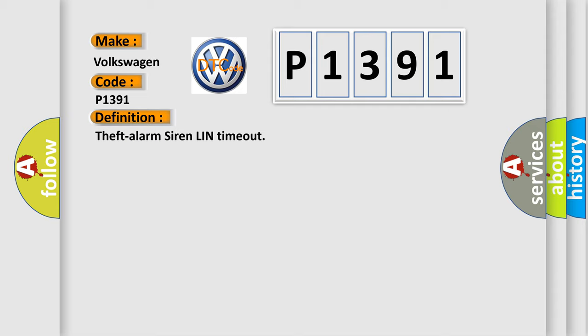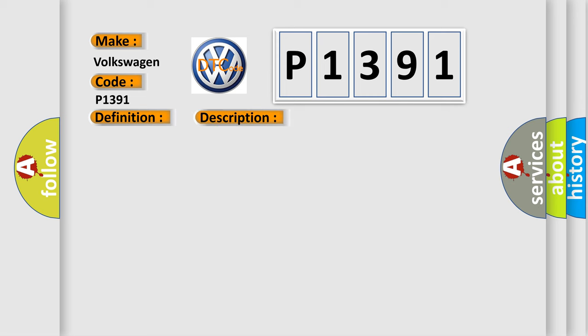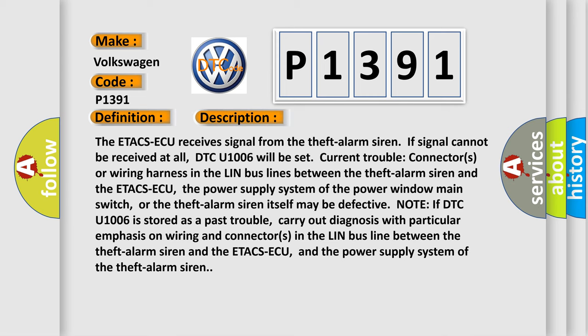And now this is a short description of this DTC code. The ETACS-ECU receives signal from the theft alarm siren. If signal cannot be received at all, DTC U1006 will be set. Current trouble: connectors or wiring harness in the LIN bus lines between the theft alarm siren and the ETACS-ECU.